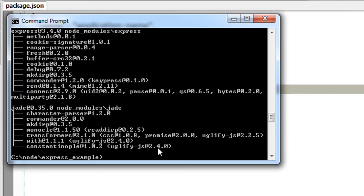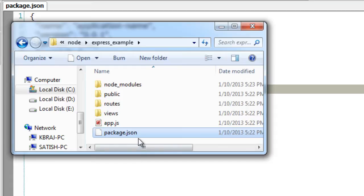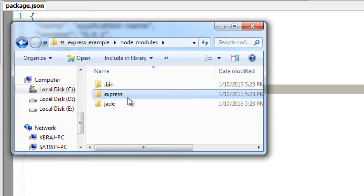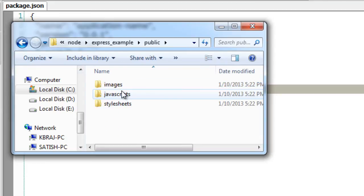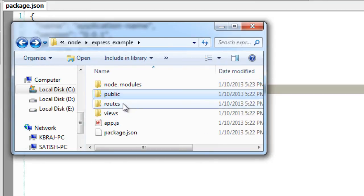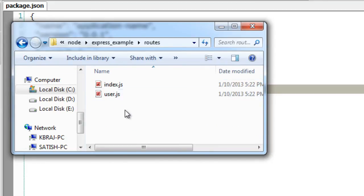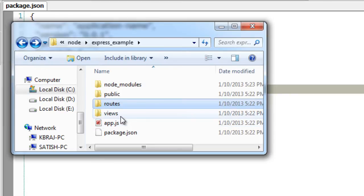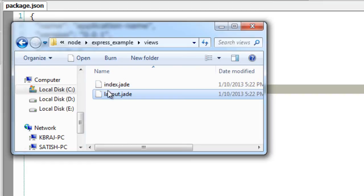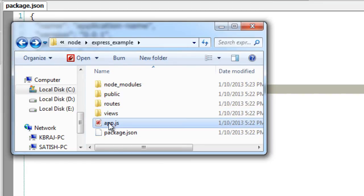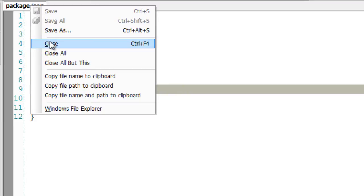Express recommends these file structures. This is just recommendation and not mandatory, you could change it. Inside public we will be storing public access files. Here the routing information. Here the JAD files, the template engines. Some layout information and app.js is the starting point of execution.